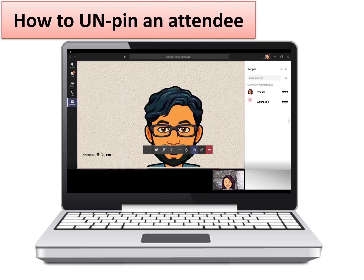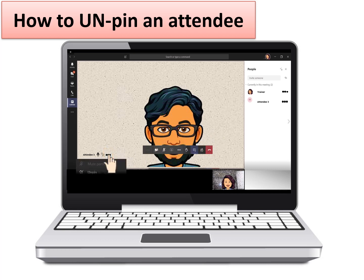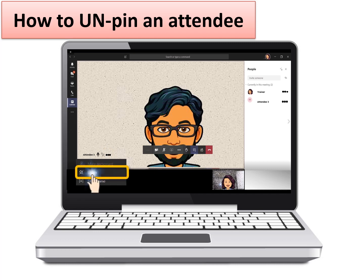You can unpin an attendee or the trainer by redoing or undoing the same action and looking for the unpin function. Go to the person's menu by pressing the ellipsis or the three dots and locate the unpin function.